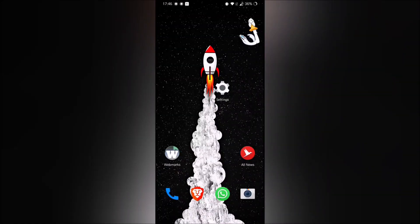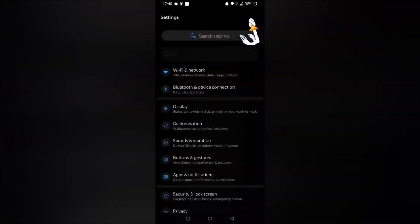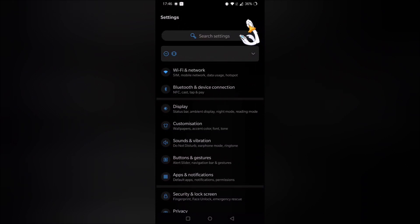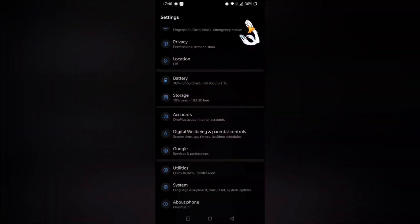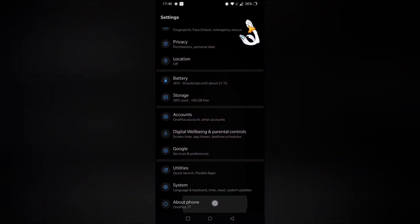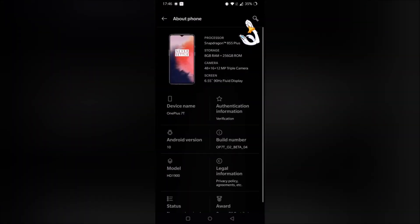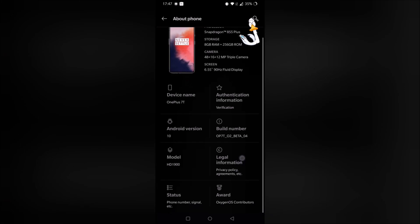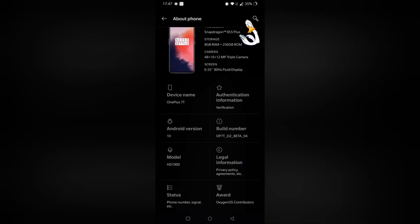So on your phone you will need to go into settings, then scroll to the bottom where you have about phone, and then you'll want to tap on build number seven times.